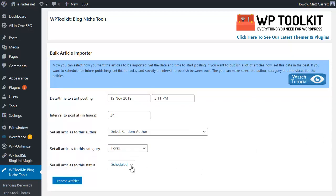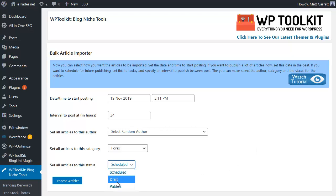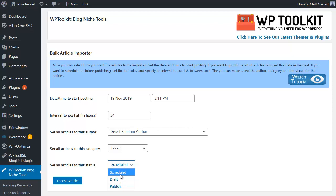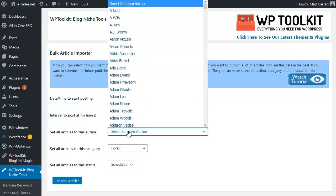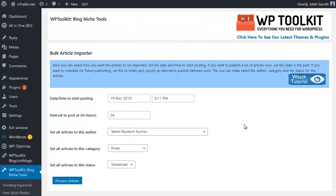So down the bottom here you have the choice of whether it's scheduled, draft or publish straightaway. If you go into draft, they will be sat there in draft, you can play around with them, post them manually when you want to. Scheduled will actually post them for you on the time basis that you prefer - one every 24 hours, one every 36 hours, one every five hours, whatever you want it to be set up as. You can choose a specific author or you can go with random, and you can choose which category they're going into.